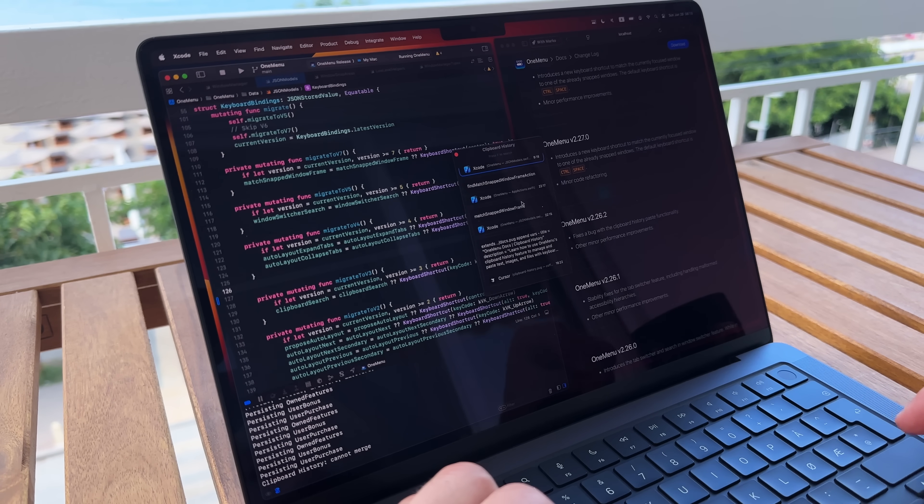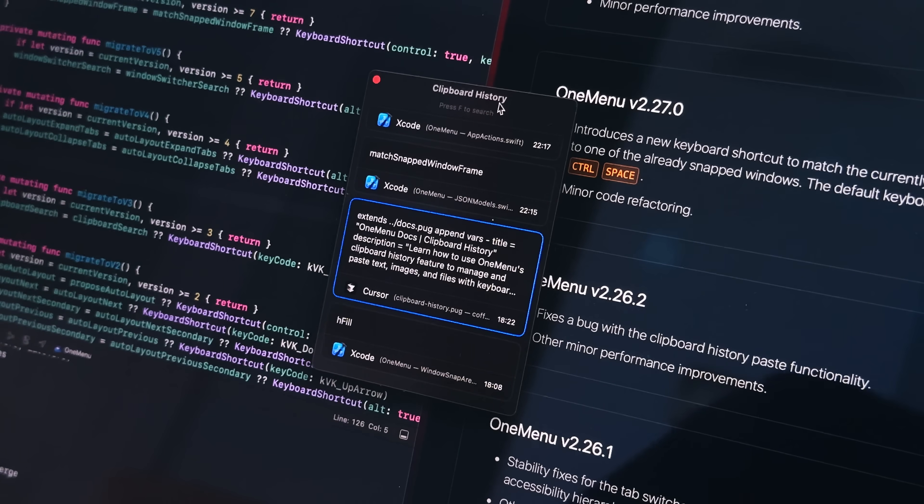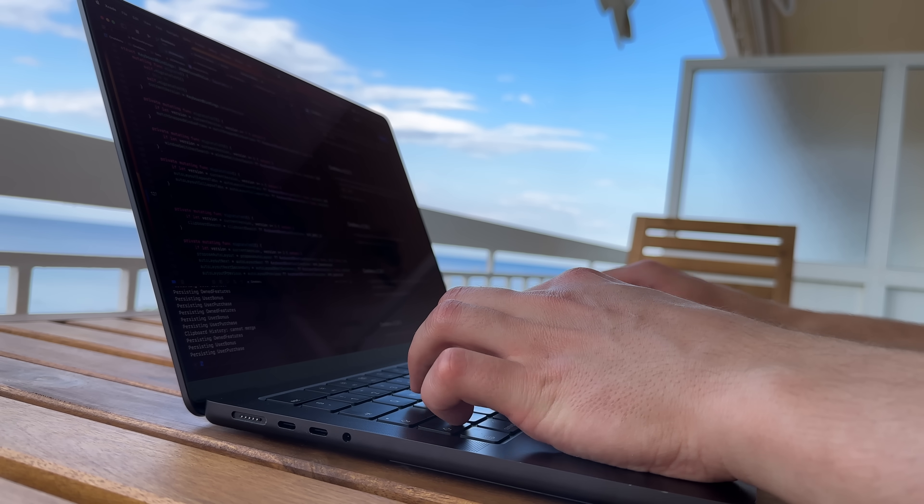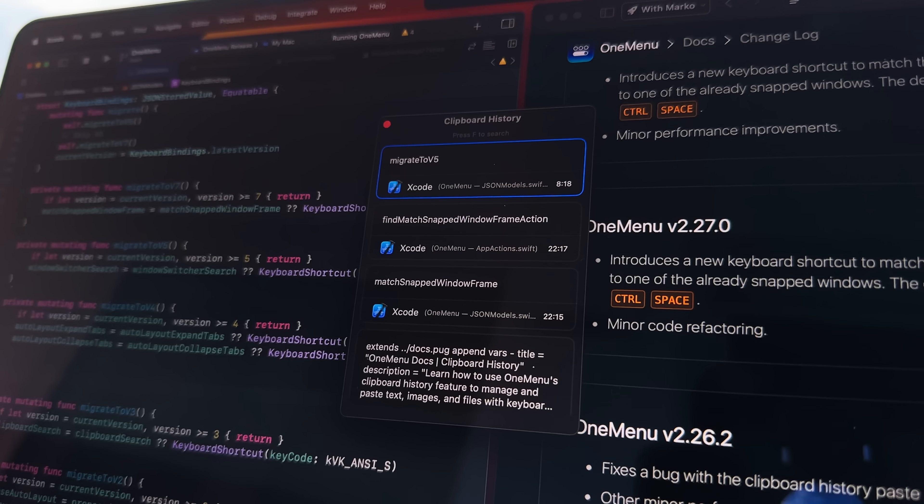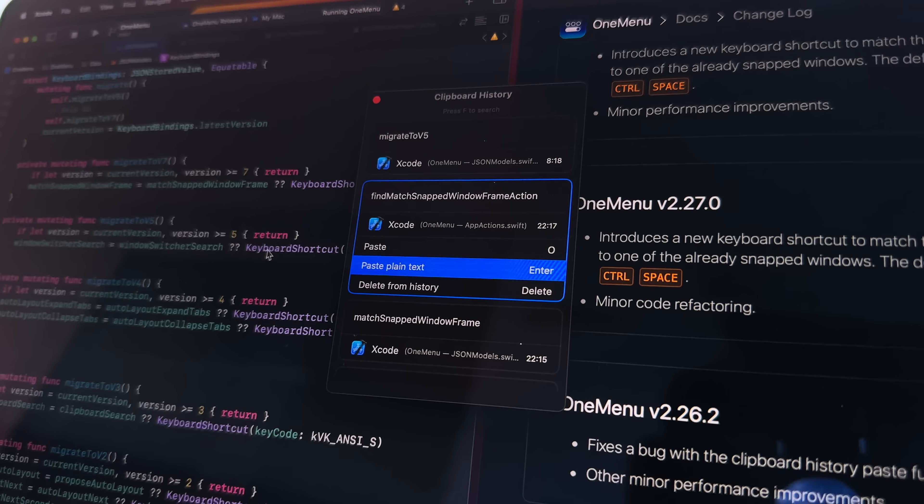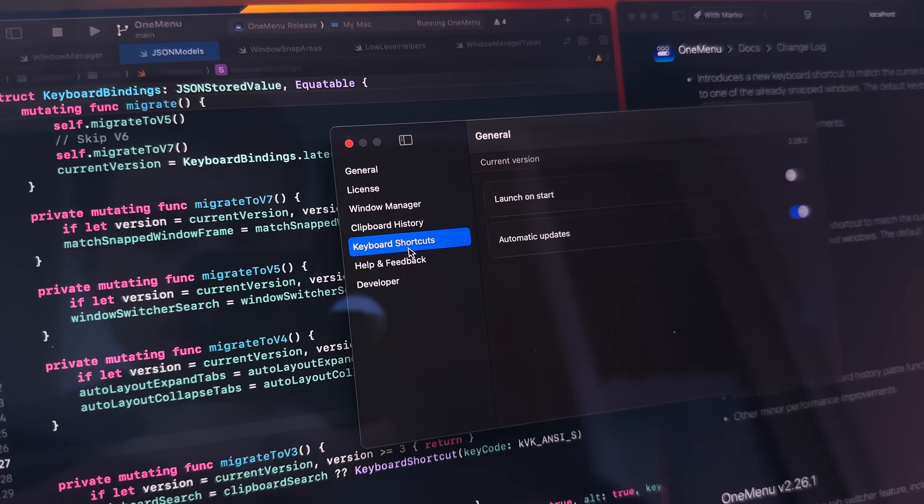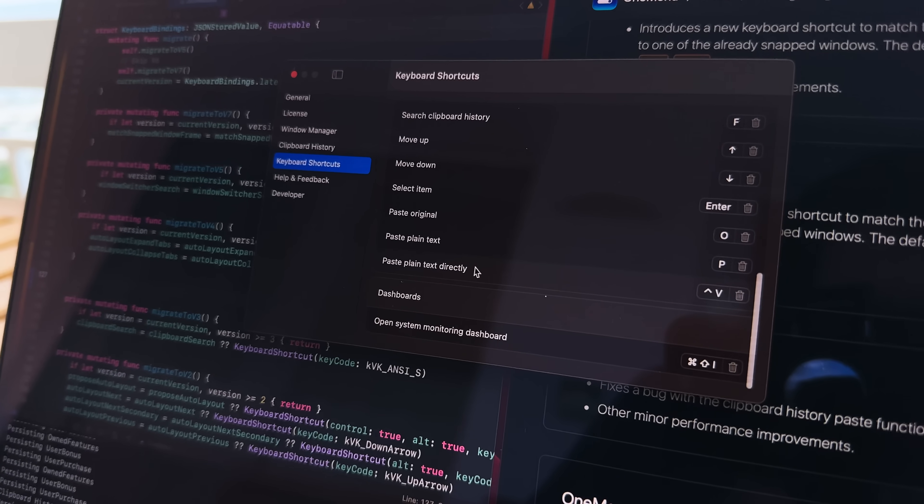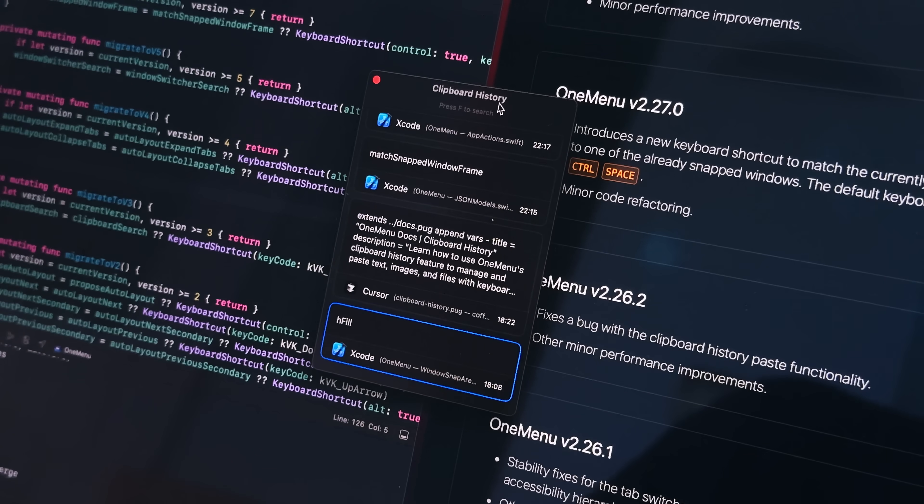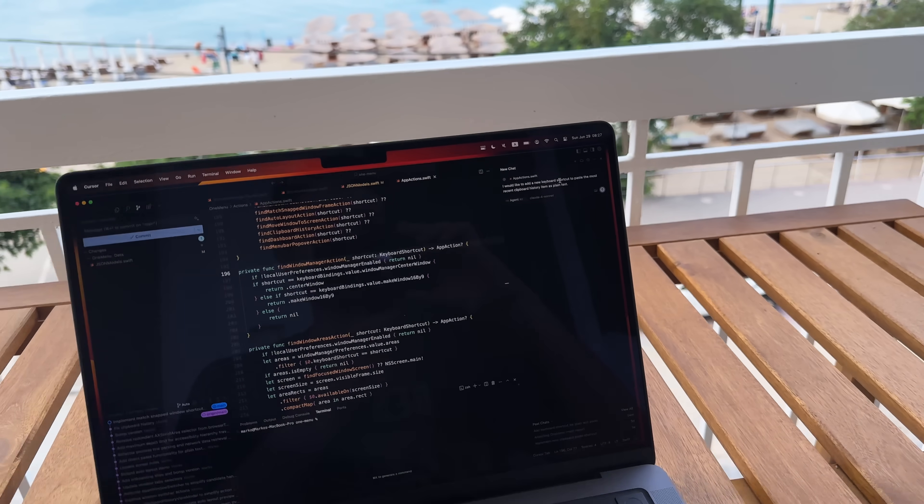My app OneMenu has a clipboard history feature. I wanted to make a small improvement. When I use clipboard history, most of the time I want to paste as plain text. So I added a keyboard shortcut to paste as plain text without opening the clipboard history window. I opened up Cursor and it did almost everything correctly except for one hard-to-spot change.